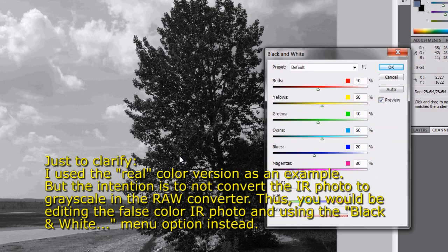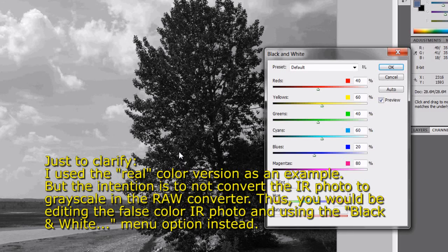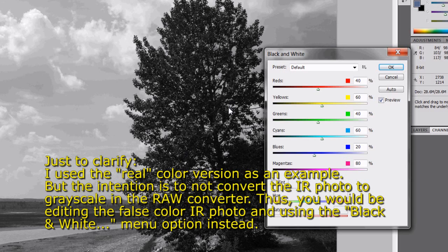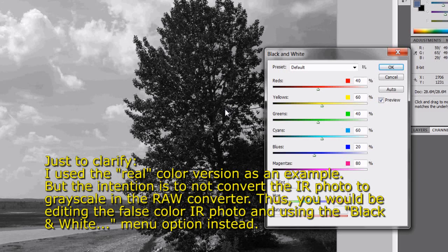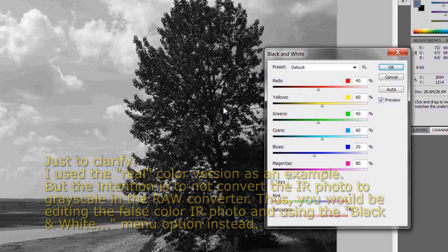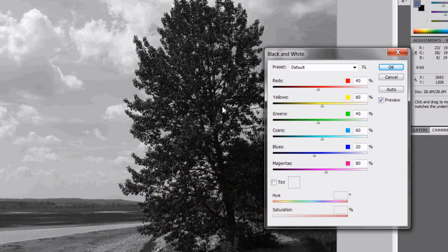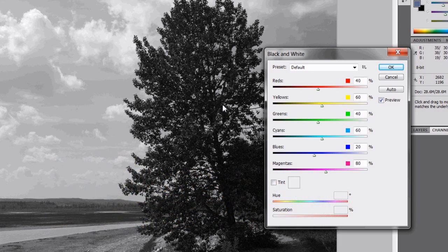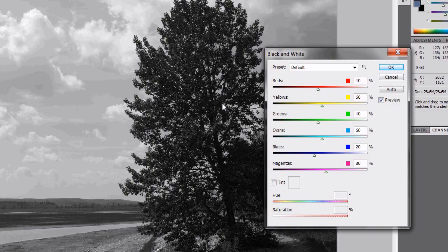Again, there are links on my website to other tutorials, and this could also be a fairly elaborate procedure. But nonetheless, hopefully that gives you a little bit of a head start to post-process your infrared photographs.